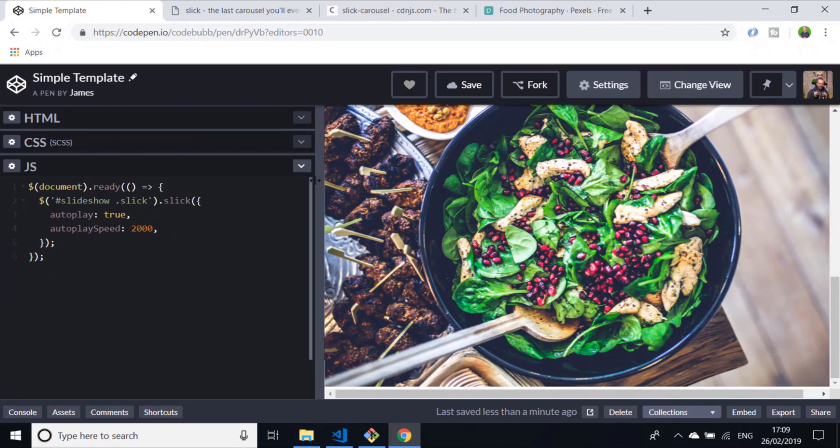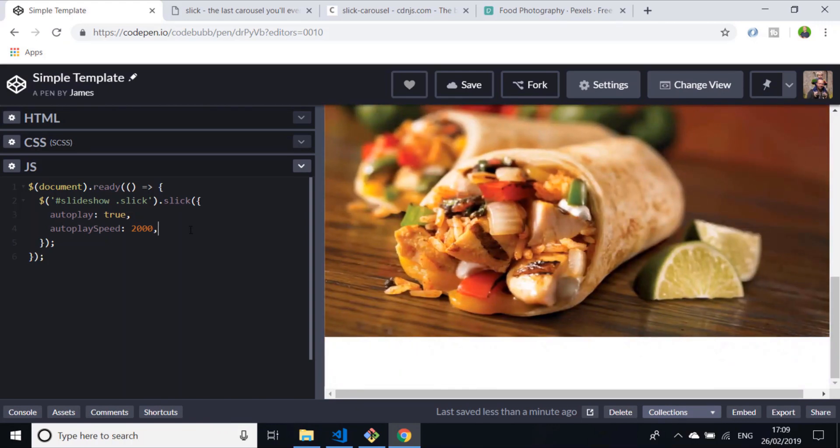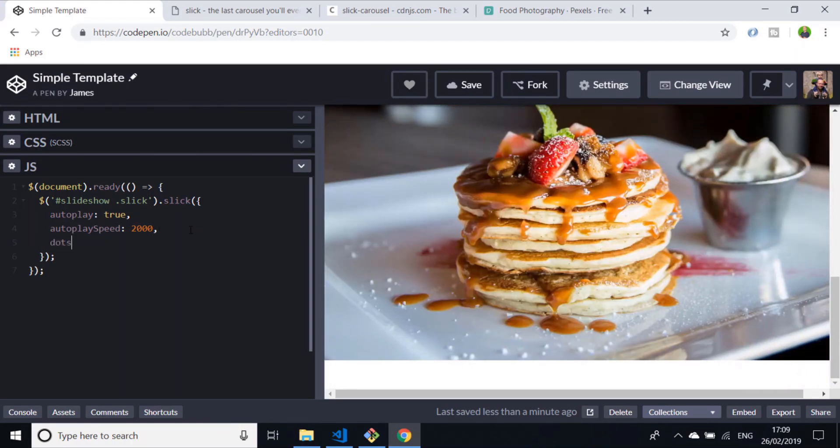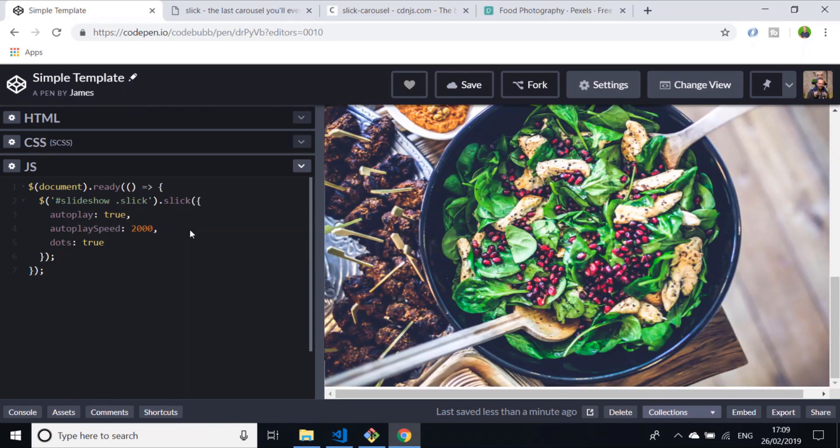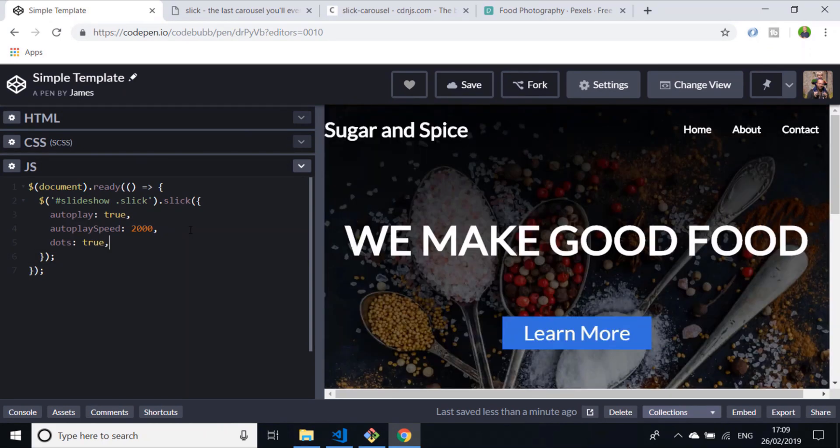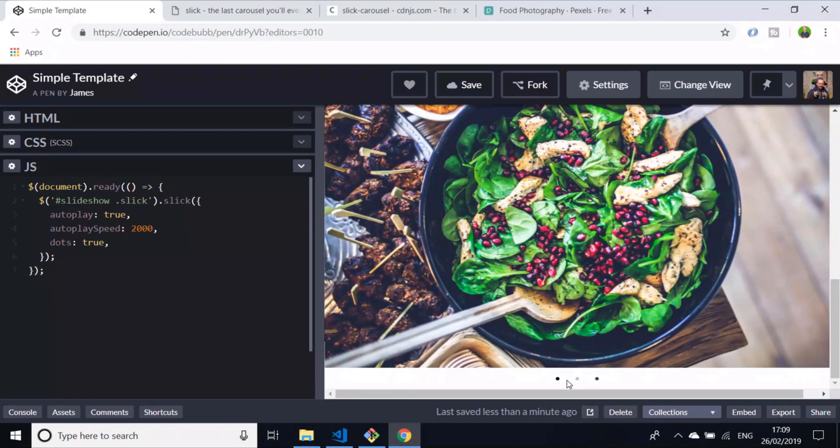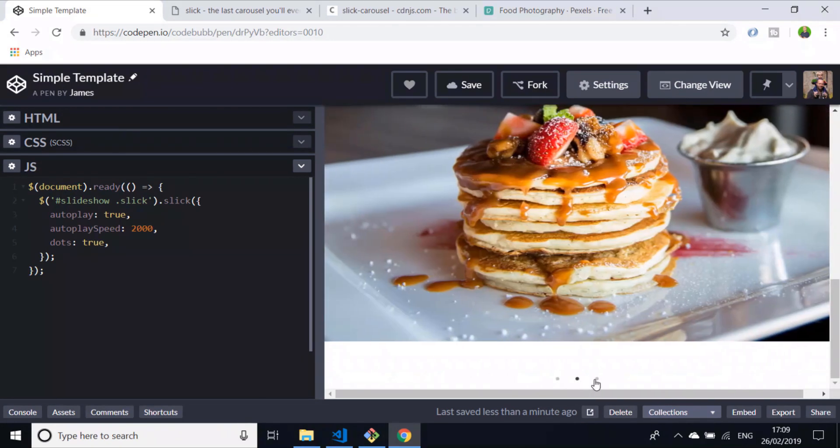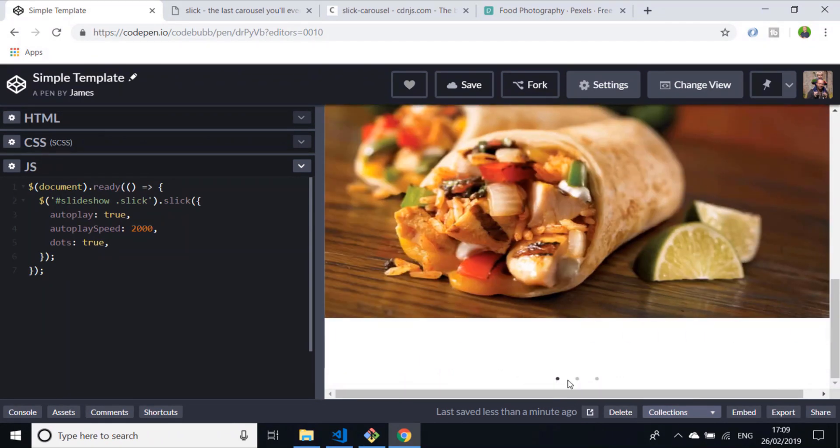There's another configuration option which is really handy as well, which is to supply the dots at the bottom of the page, which I showed you on the initial example. That's simply a property that's just called dots. If we set that to true, now if we scroll to the bottom of our Slick slider, you can see we've got those three dots that we can flip between each image as we need to.